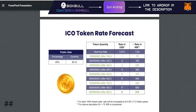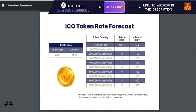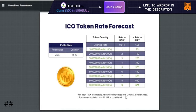The total quantity of tokens is 90 crore. You can see the opening rate of 1 crore, and after 10 crore, you will see below that for each 100k token sale, the rate will be increased by $0.001, which is 7.5 Indian rupees.